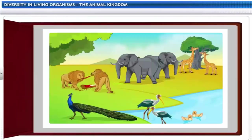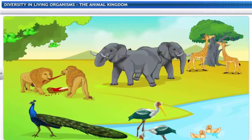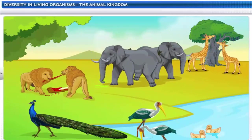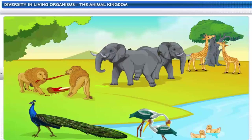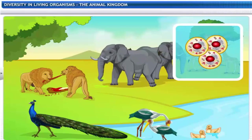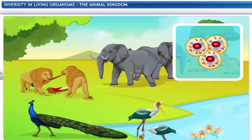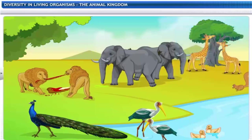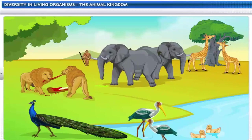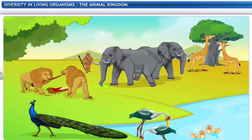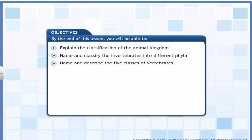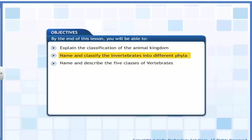The animal kingdom, or kingdom Animalia, is the largest kingdom in terms of its diversity in species. This kingdom includes organisms having cells without cell walls, as well as those that are heterotrophic, multicellular and eukaryotic. Most of these animals can move around on their own. In this lesson, you will learn how the animal kingdom is classified — how to explain its classification, name and classify invertebrates into different phyla, and name and describe the five classes of vertebrates.